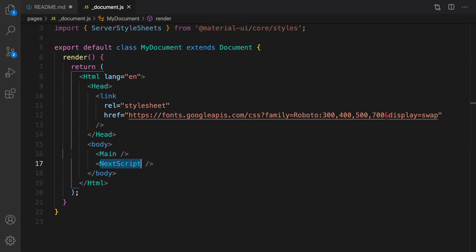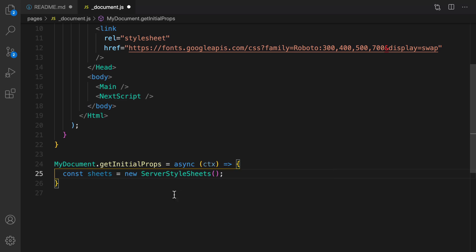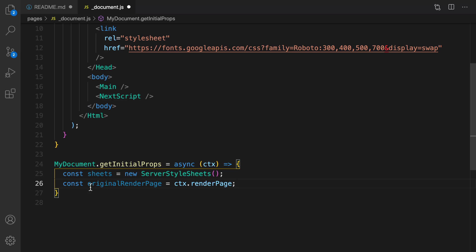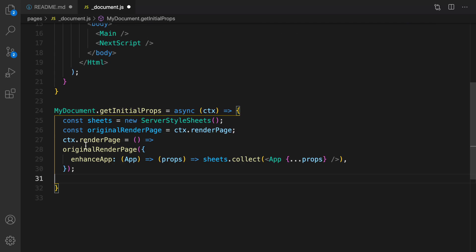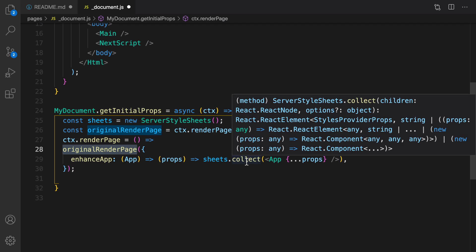Next, define getInitialProps for MyDocument right after defining the component. Inside this function we render the app and page and get the context of the page with collected side effects. First we define sheets from ServerStyleSheets from Material UI, then get the render page and save it as originalRenderPage. After that we update the render page of the context and use originalRenderPage but this time wrapped with the Material UI sheets.